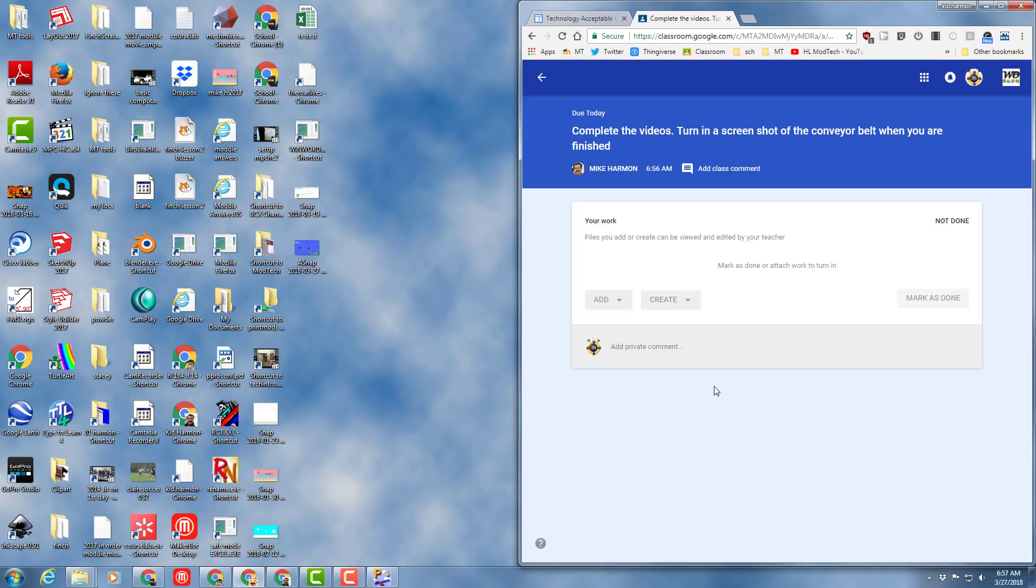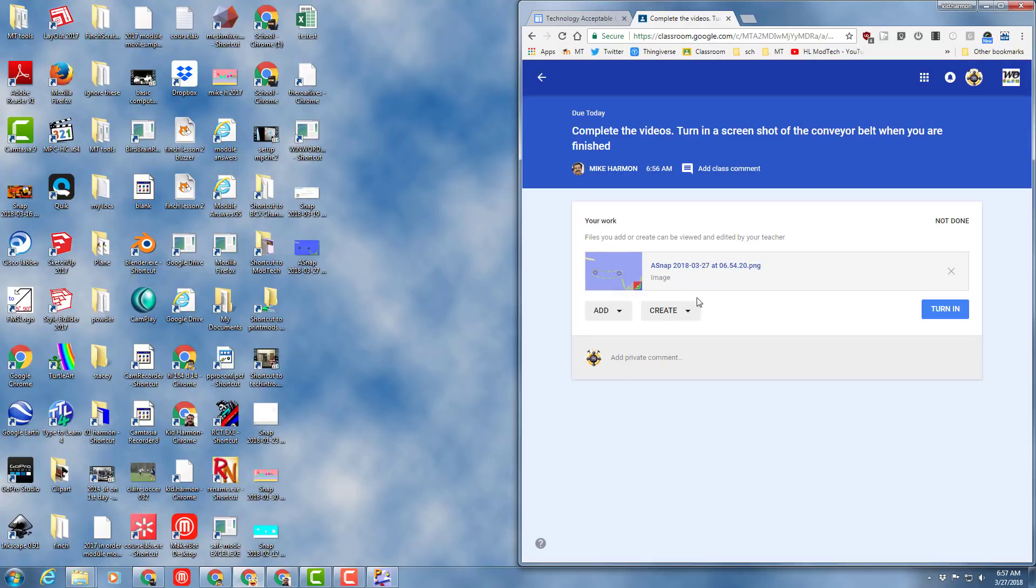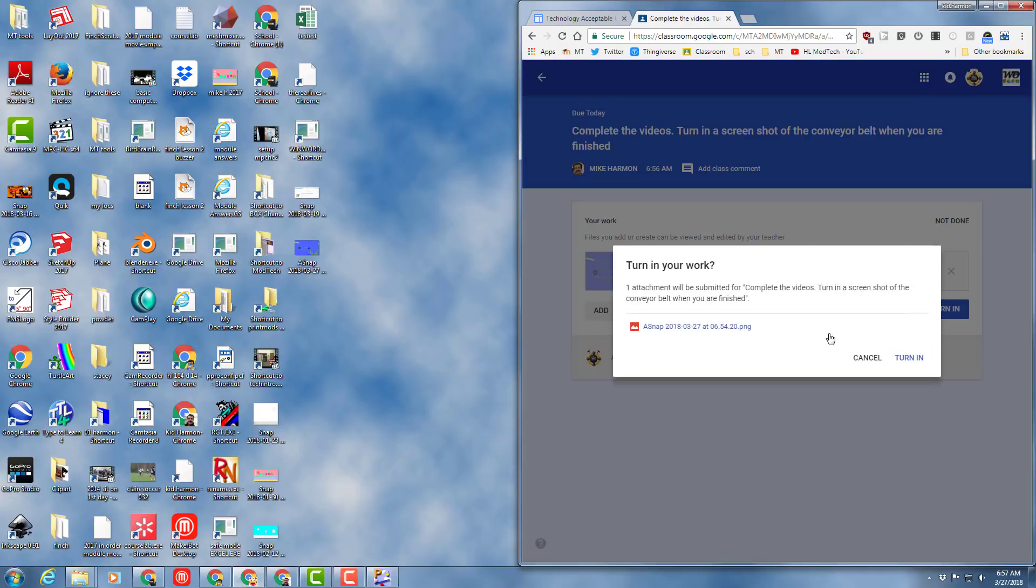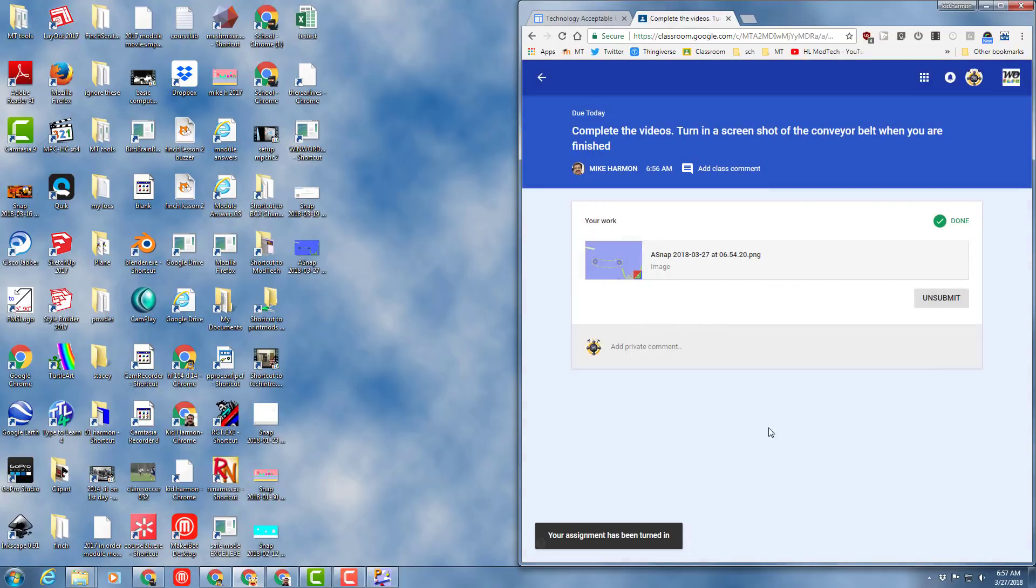It needs to be done today, so get it turned in because that grade's going in the grade book, and it will be the first grade in our grade book. So get cracking and let's see how cool your little conveyor belt can turn out.